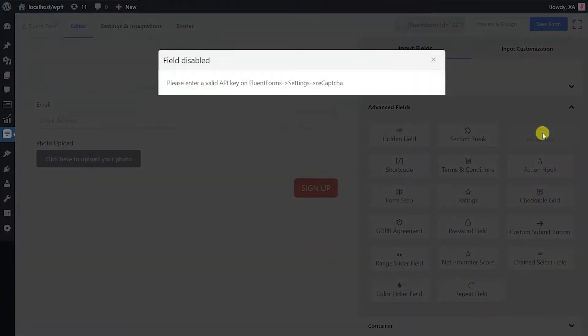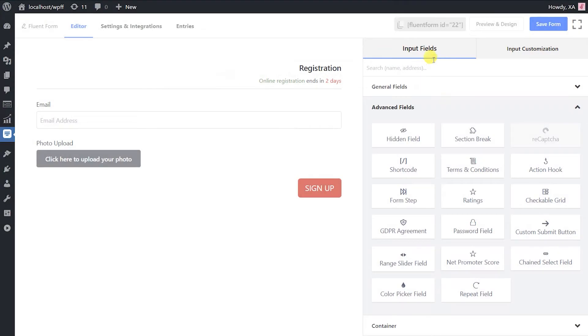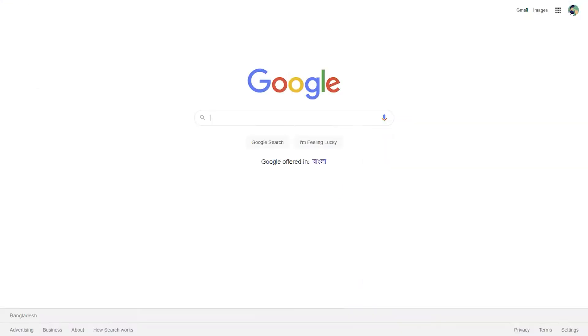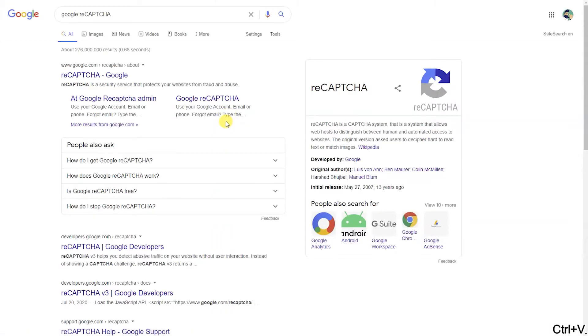To add reCAPTCHA to your form, you need to have a site key and a secret key from Google. Firstly, go to Google reCAPTCHA website.